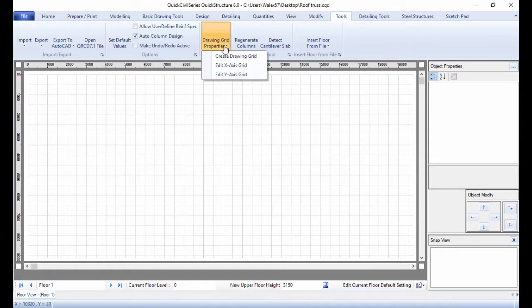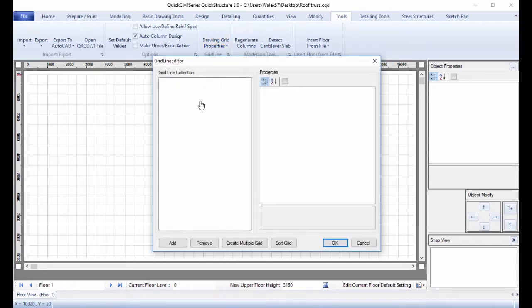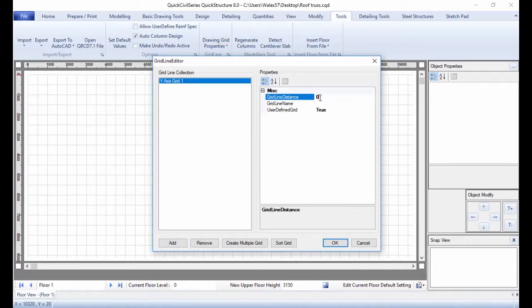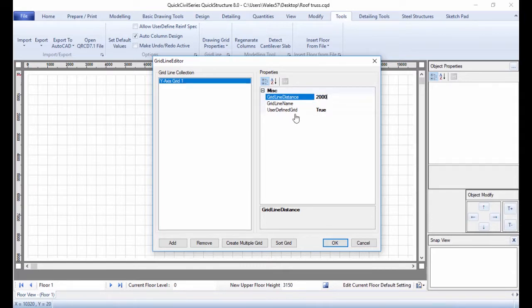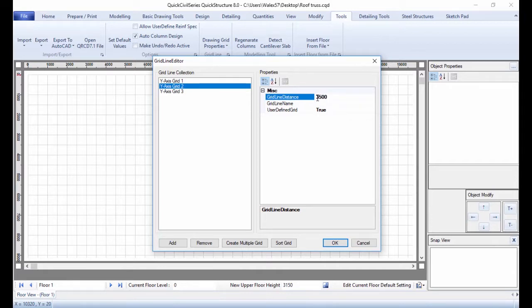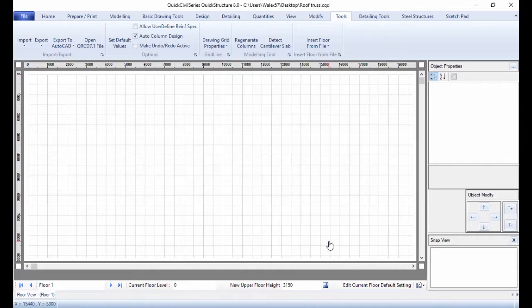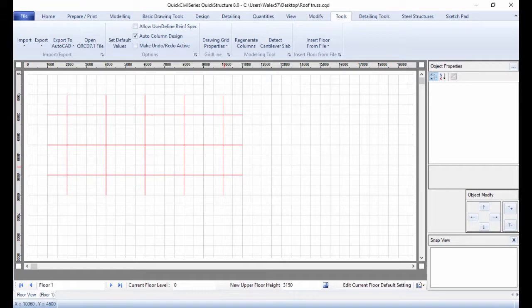Then enter the Y-axis grid lines. Click Add and enter the first Y-axis grid line at 3500mm. Click Add again, then repeat the same process and enter the final Y grid line at 5000mm. Click OK and the grid lines are generated.